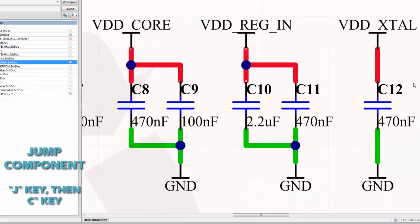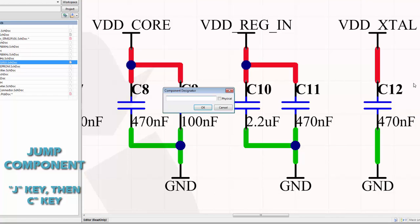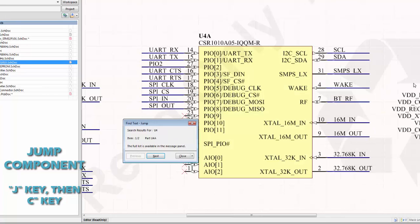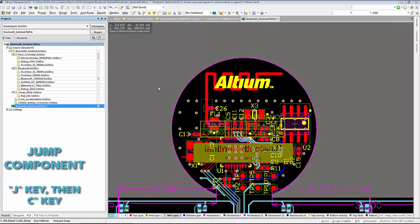When using the jump component shortcut, it will direct you to the component you are searching for based on its designator and it will redirect you to the schematic the component is located on. The command is also available in the PCB workspace.